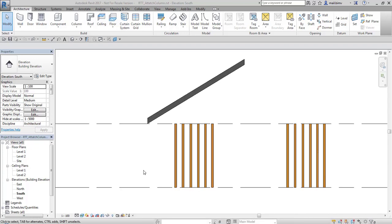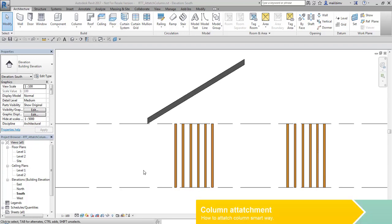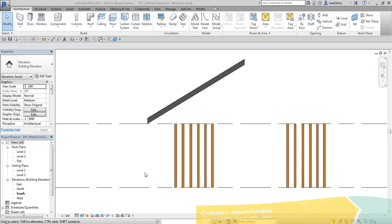In this lesson I would like to talk about methods of column attachment and how it affects cutting of this element. I have drawn some simple structural columns and simple sloped roof that this column will be attached to.